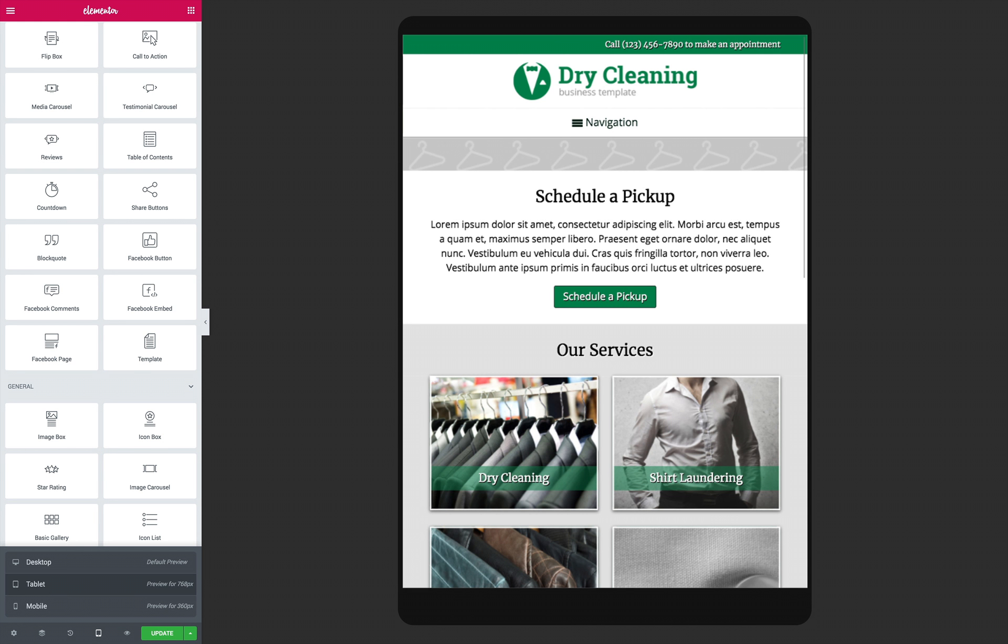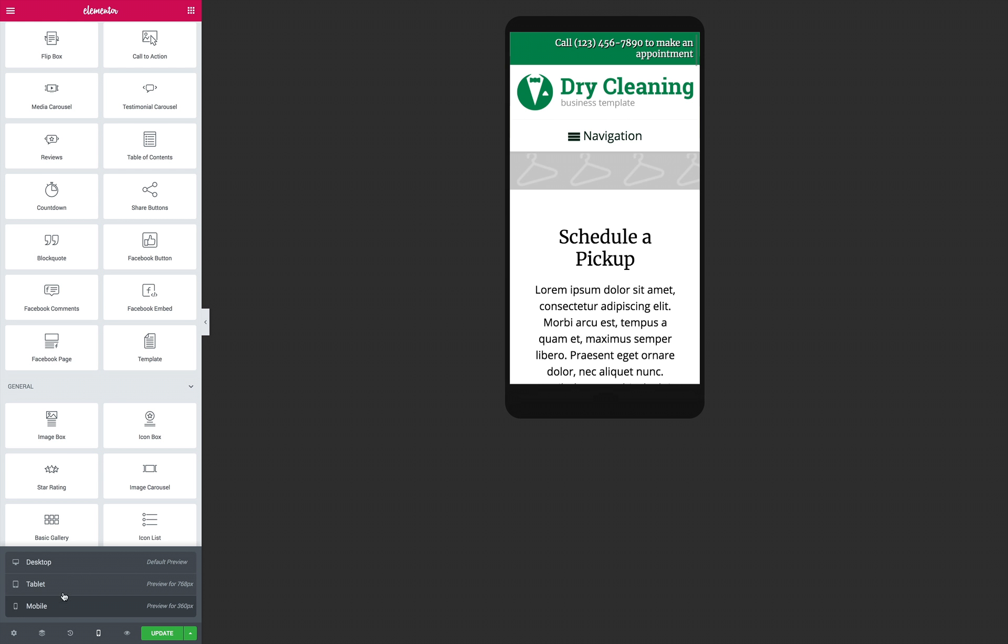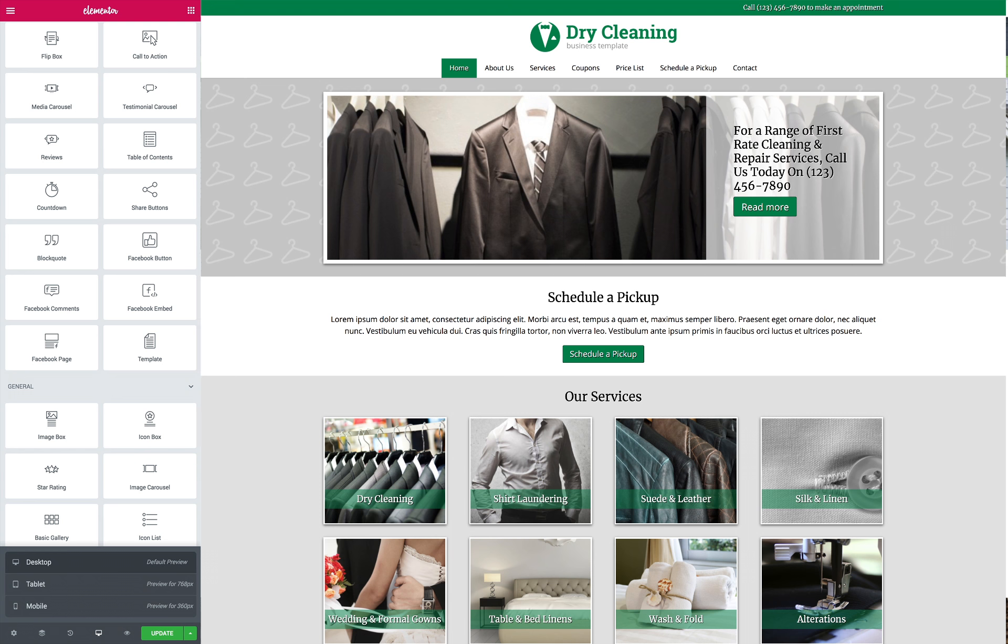With premium features like integrated social media options, this mobile optimized dry cleaning Elementor template kit is a smart business solution for dry cleaners who want to expand their reach and attract new customers.